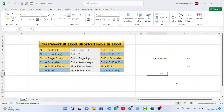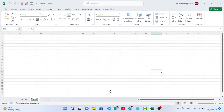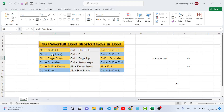The seventh shortcut key is Ctrl+Page Down. This will move you to the next sheet. For example, if you have 10, 20, or 30 sheets and you want to move forward, use Ctrl+Page Down. Pressing it moves you to the next sheet. Ctrl+Page Up moves you to the previous sheet.